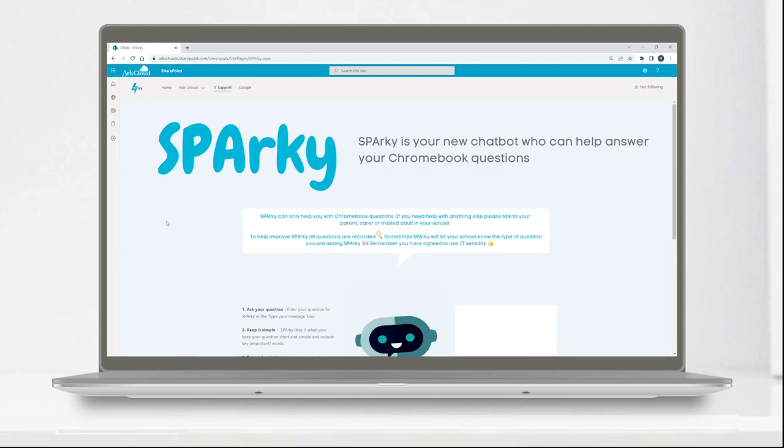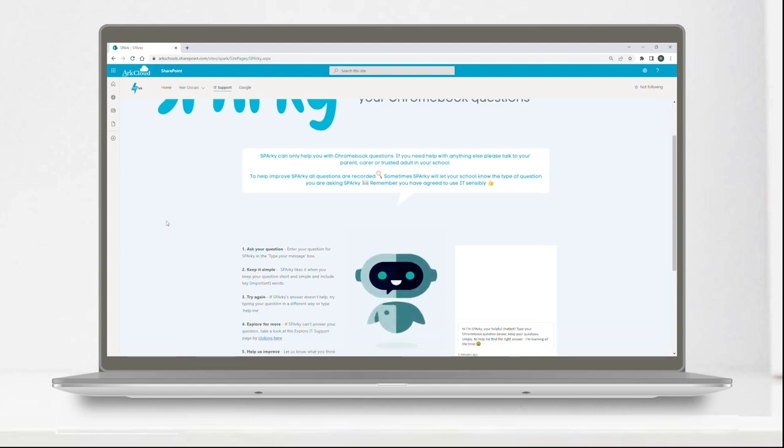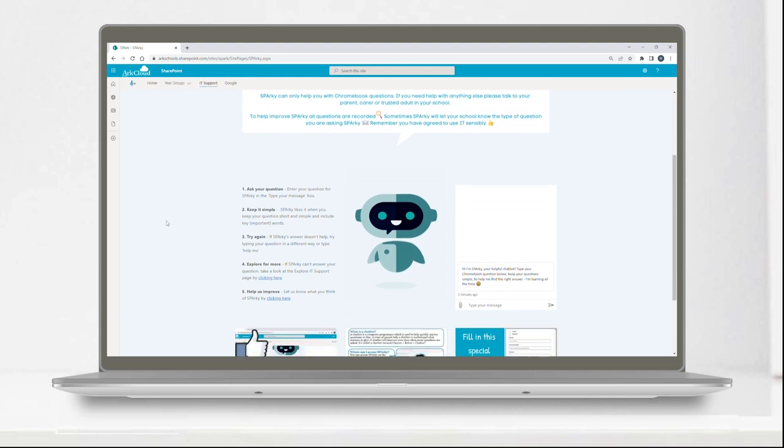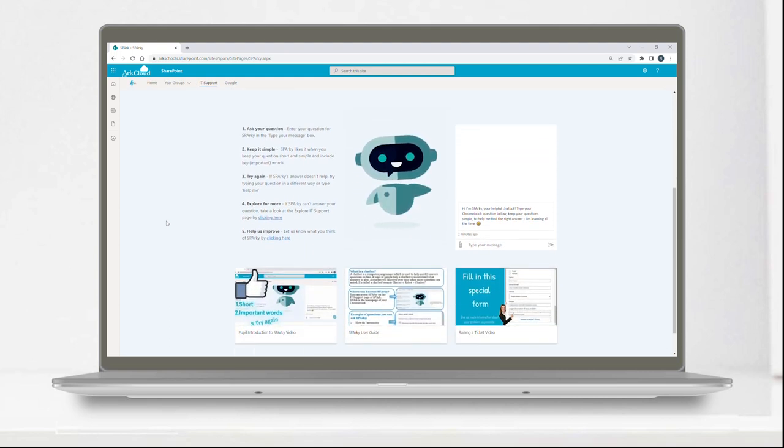SPARC also has a range of technical how-to guides to help pupils get set up on their devices and use the apps and learning platforms available to them.